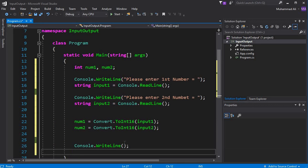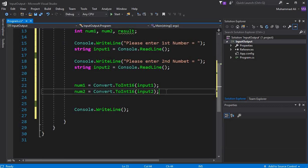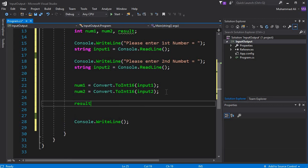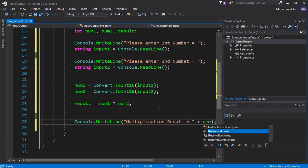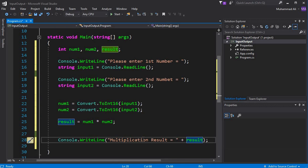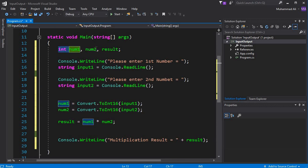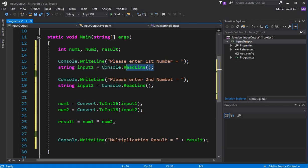Now we have to multiply these two numbers. Let's create a variable called 'result' and set it equal to num1 times num2. Then we display it back to the user using Console.WriteLine: 'Multiplication result equals to ' plus the result variable. So we created integer variables num1, num2, and result, and we displayed messages for the user to enter each number.